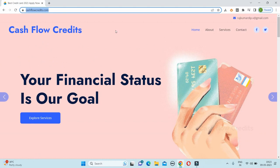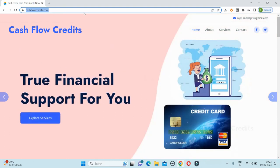You will find the link in the description. If you search on Google, you will be able to open the website. If you open the service center, you will click on the service center option.